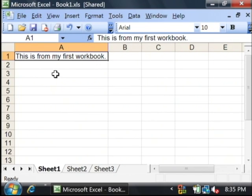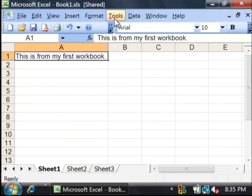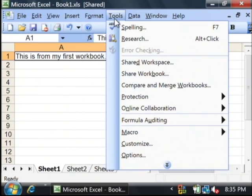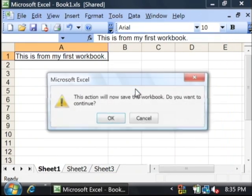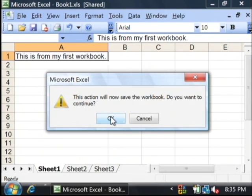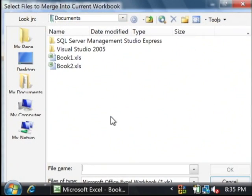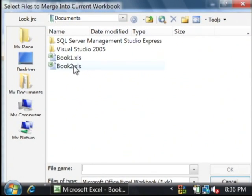Let's merge these two together by clicking on tools, compare and merge workbooks. It will tell you it's going to save. That's fine. Then select book two.